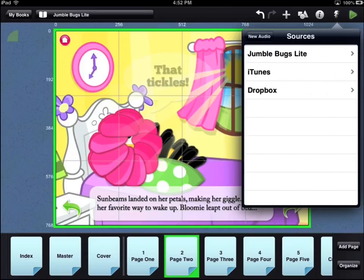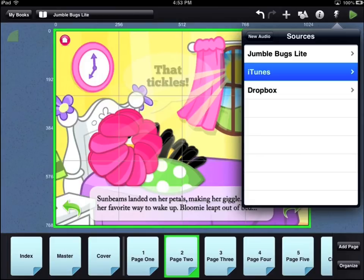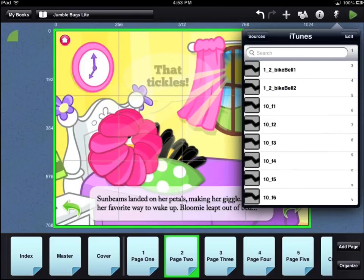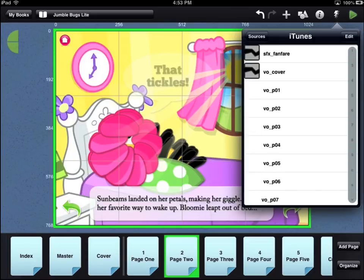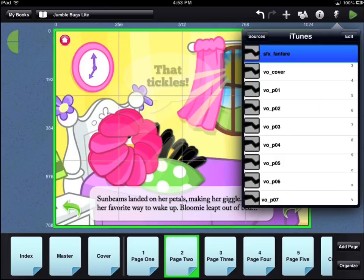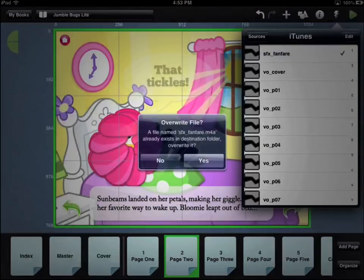For this demo, we will load an audio file from iTunes. Since our audio file starts with the prefix SFX, we will touch the S entry on the index on the right side of the iTunes menu. Now we will load the SFX Fanfare audio file into our book app by touching that entry.